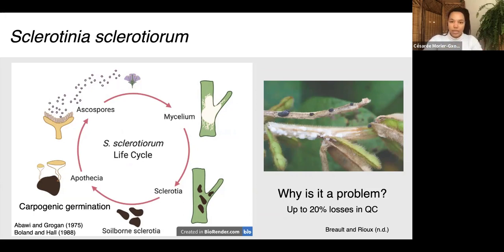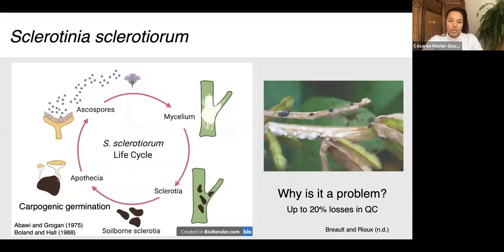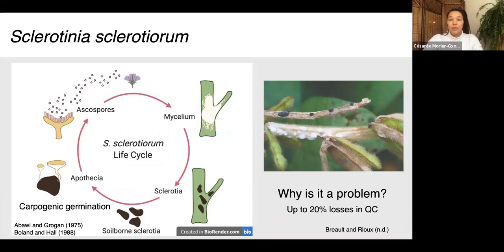When Sclerotinia sclerotiorum infects soybeans, the main stem rots and girdles, blocking the flow of water and nutrients. This reduces yields — not only the number of soybean seeds but also their quality and weight. In Quebec, sclerotinia stem rot can cause yield losses between 0 and 20 percent annually, but at the field-specific level outbreaks can get much more severe depending on conditions.